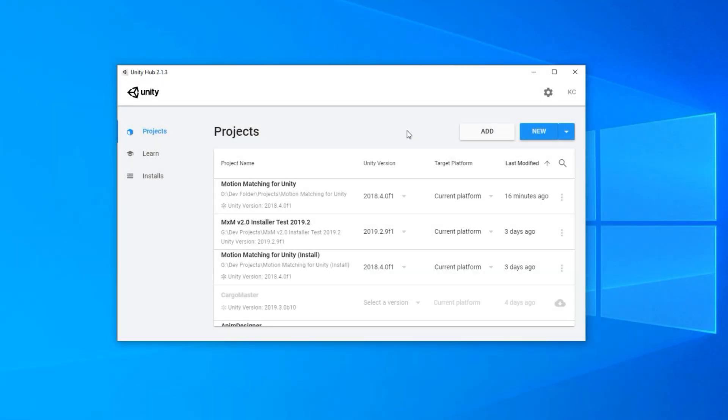Hi there and welcome to this quick start guide for motion matching for Unity. In part one we're going to look at installing motion matching for Unity as well as its dependencies from the Unity package manager. This is a very important step, so please follow along, as if you don't you will have errors in your project and it simply won't work.